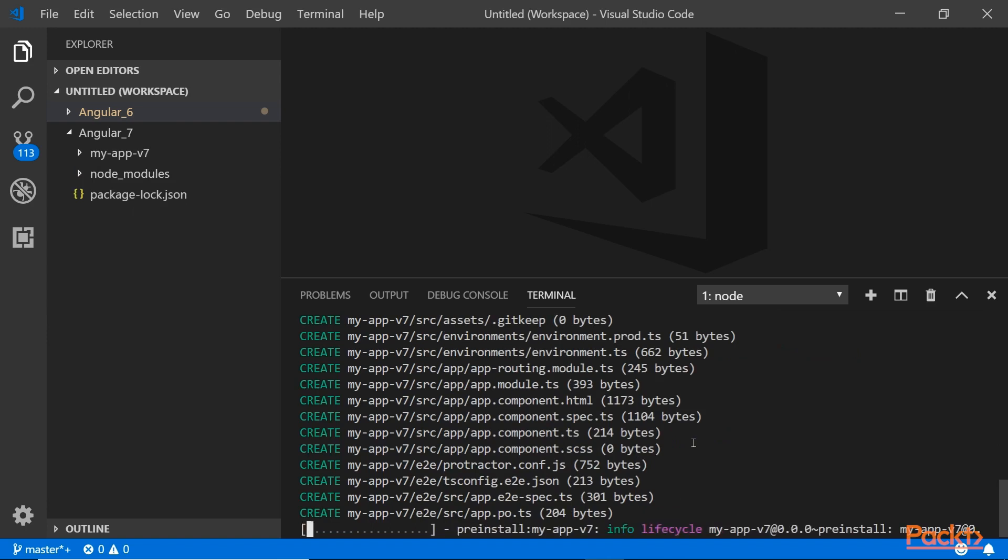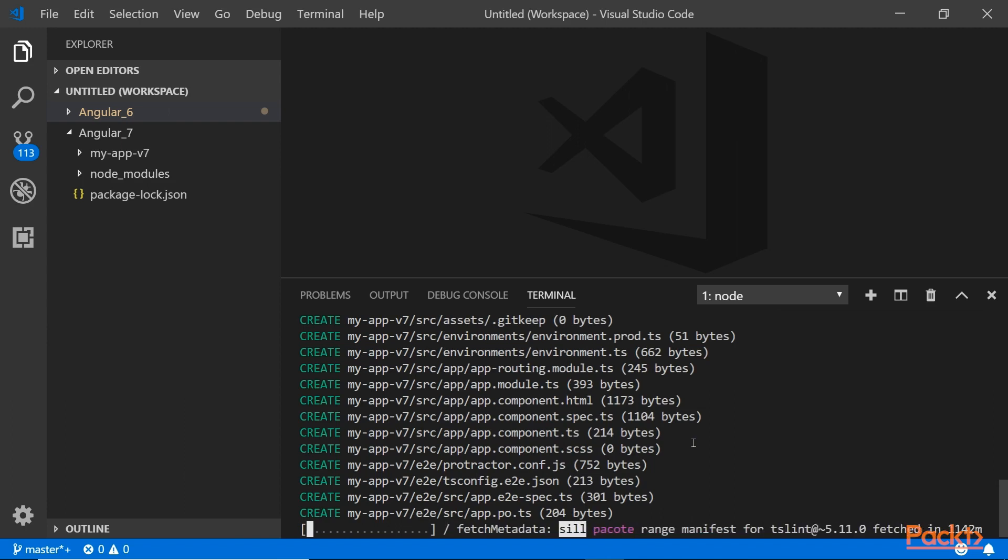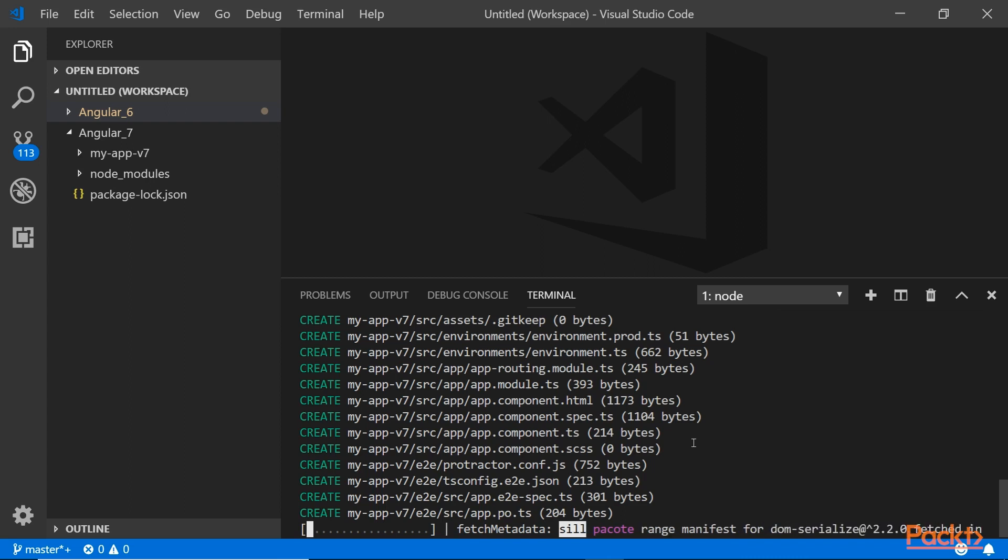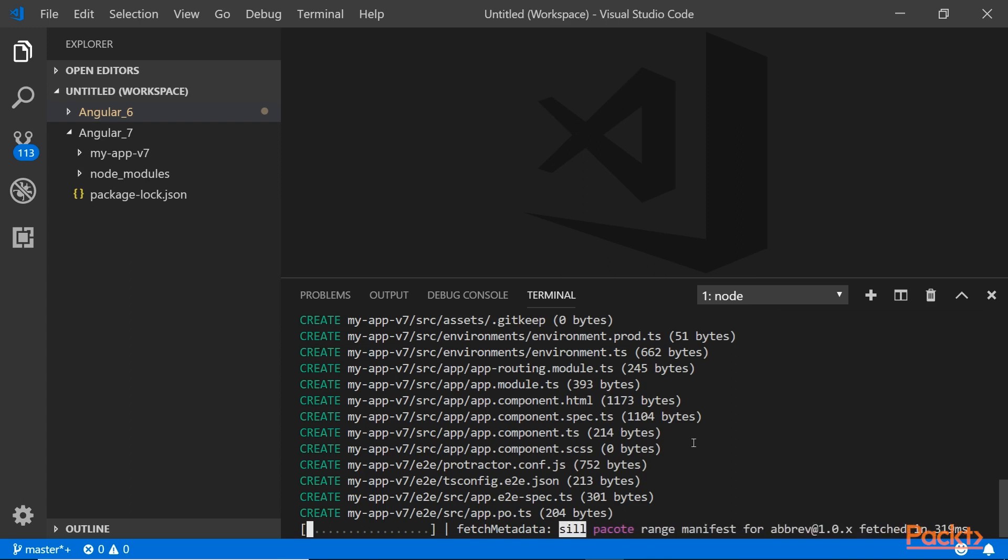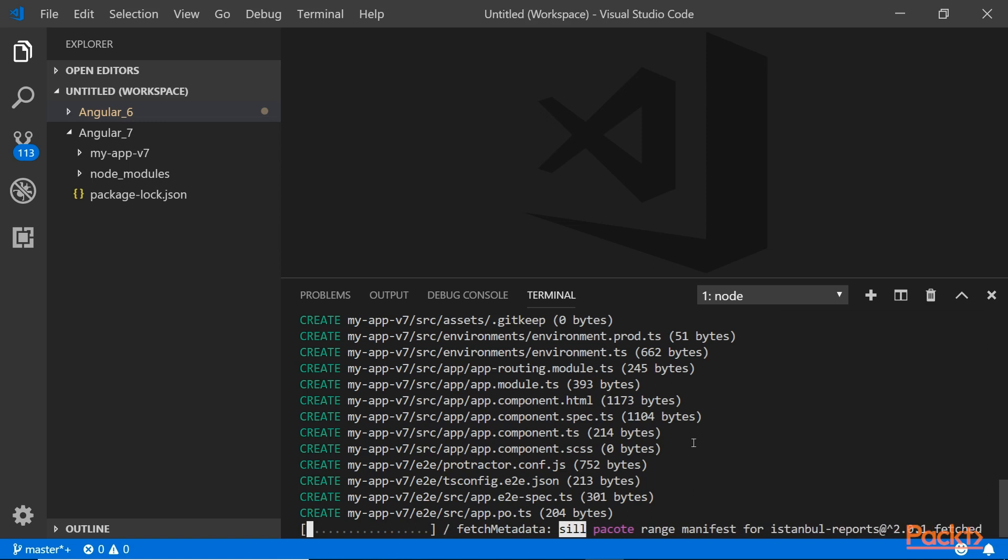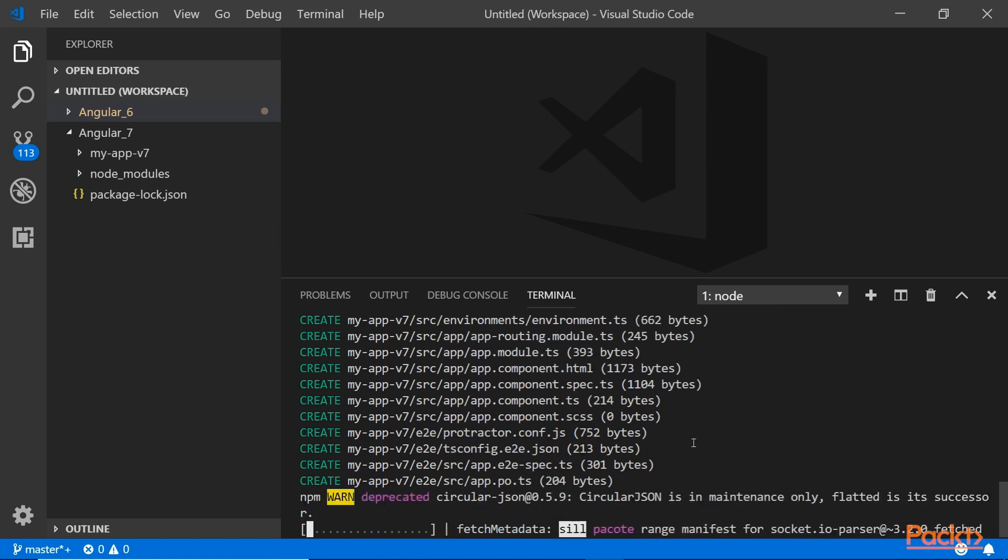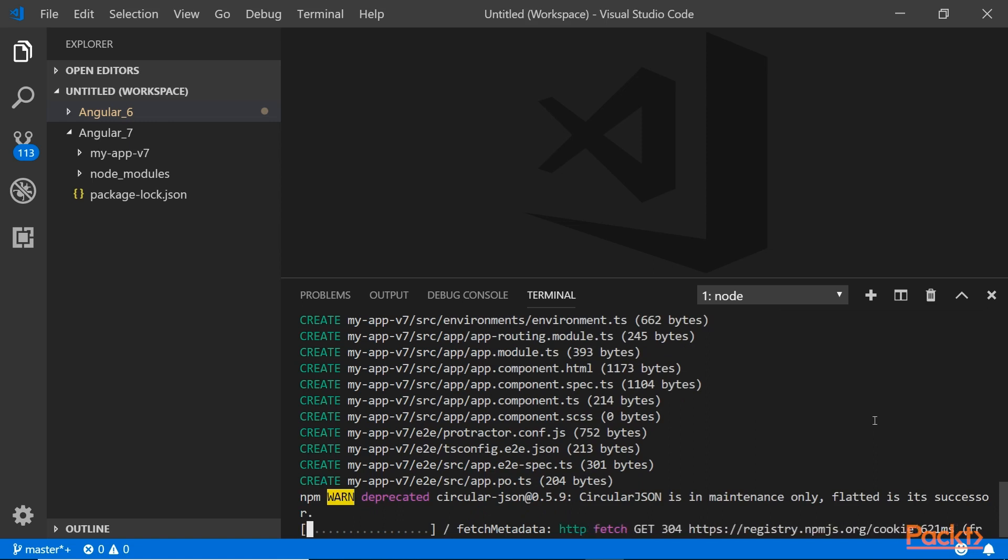If you want to add more stuff to it you can go into the schematics file which is inside the module, then schematics, and I think it's like Angular, then ng-new, then schema.json. You can tweak it, modify and change it however you want. It's installing right now and we'll see how long it's going to take us to build this new project.